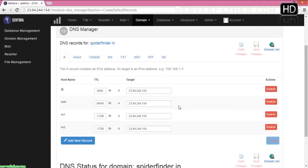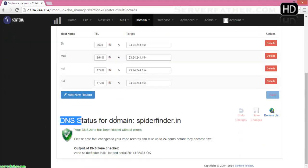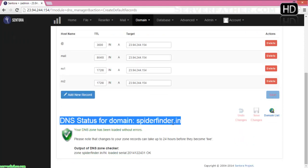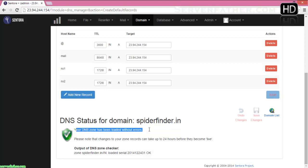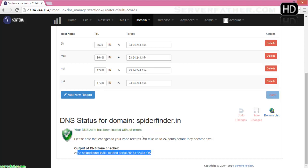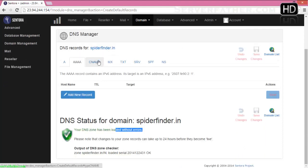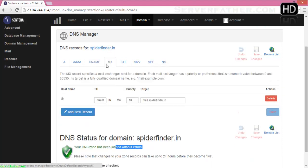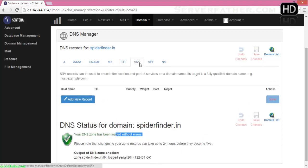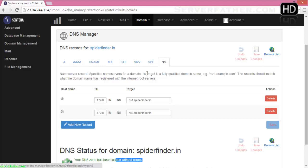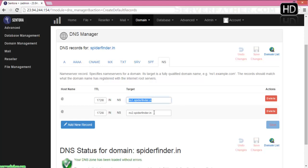Now you can see it's created automatically. DNS status for domain spiderfinder.in is shown here, and your DNS zone has been loaded without error. If you had any kind of problem with the DNS server, this signal goes red and gives you an alert or warning with the error. From here you can add extra entries: A records, AAAA records, canonical name records, MX entries, TXT entries, server entries, SPF entries, and name server entries.